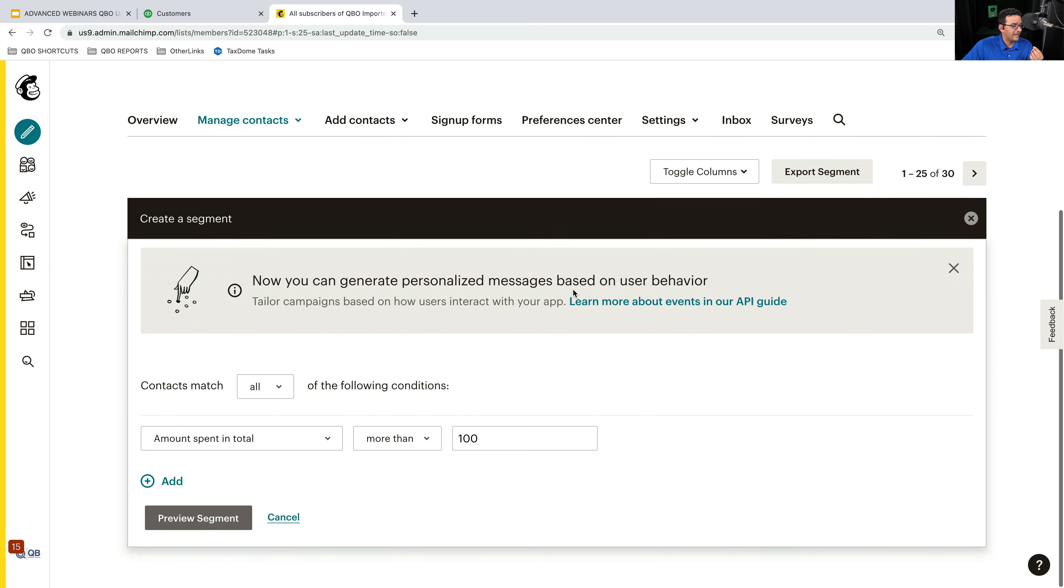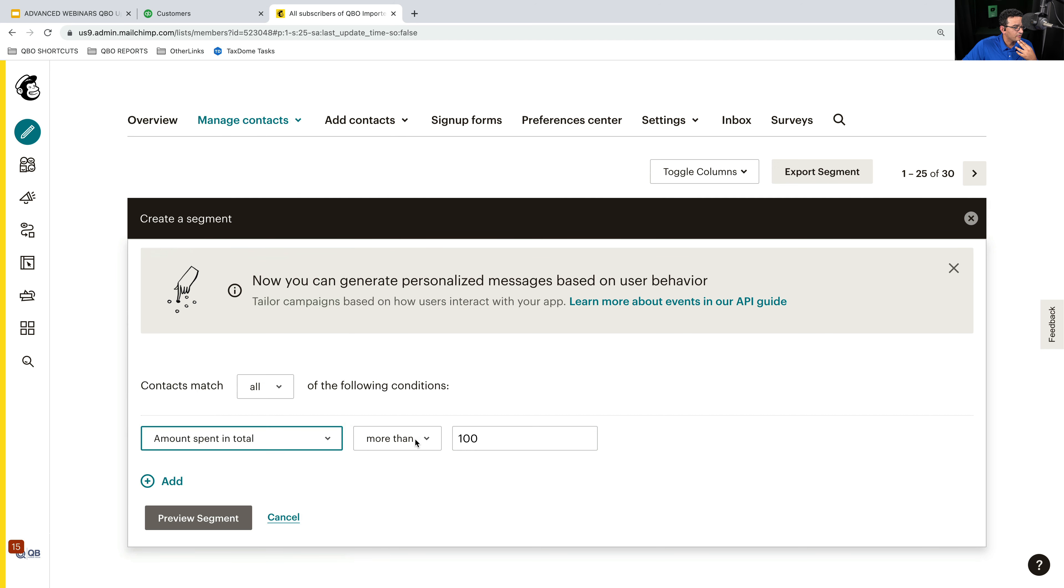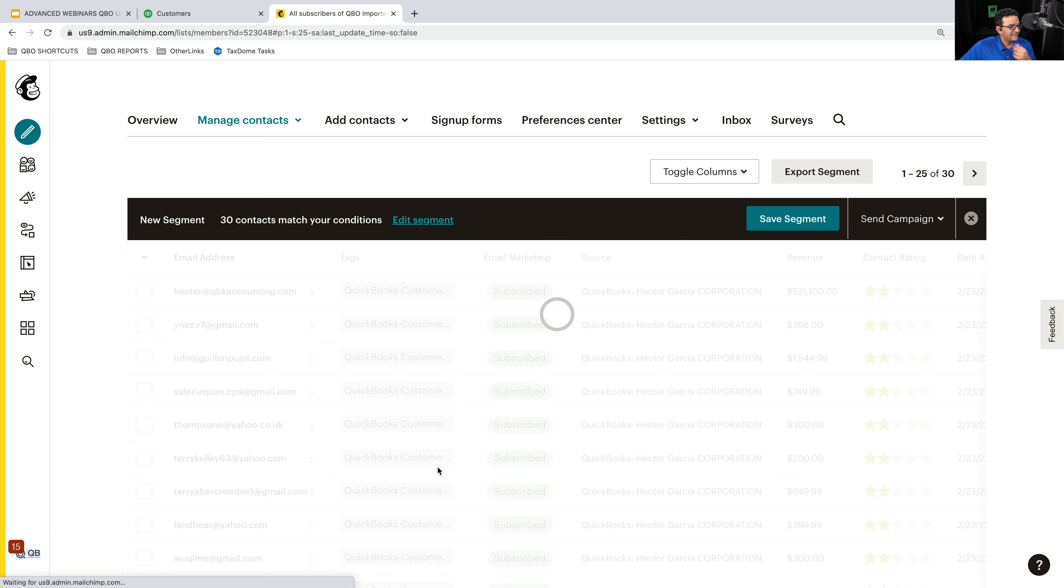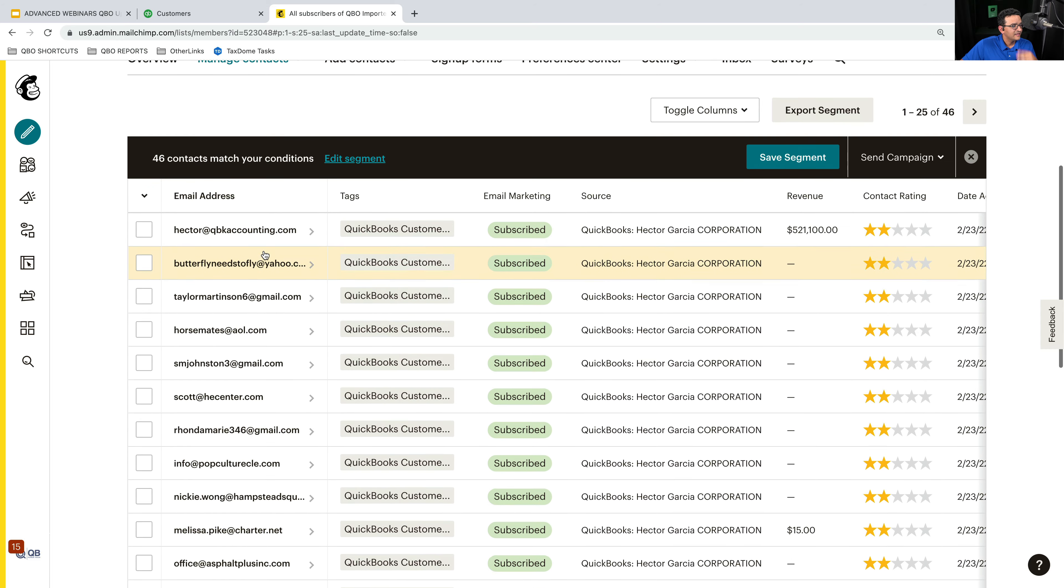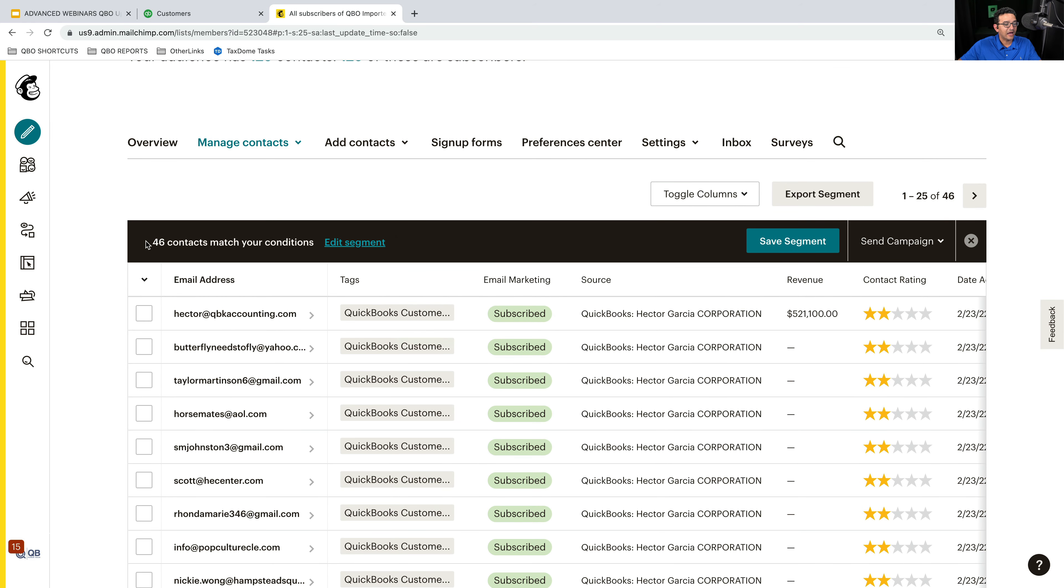Or I can go the other way. I can go to edit segment and I can put spent a total of less than, let's say, $20. So any customers that spend less than $20, there's 46. So I can now send them an email with a particularly different message.